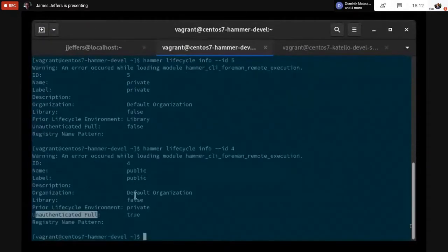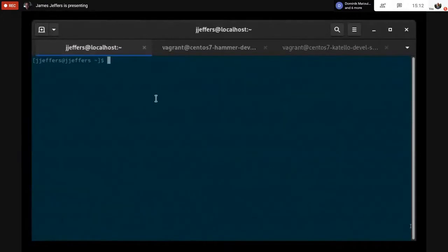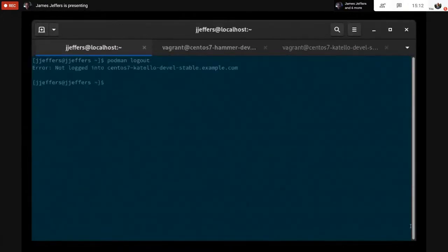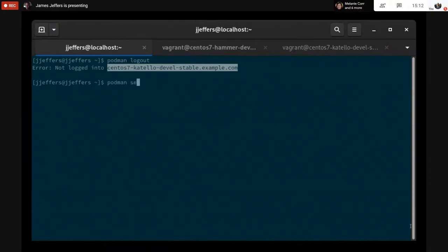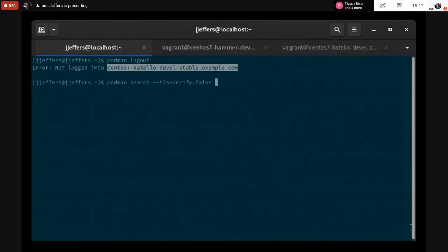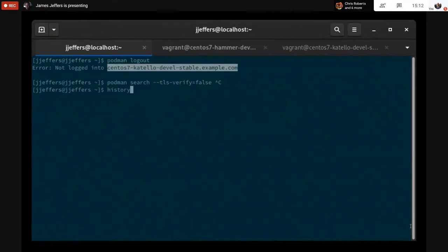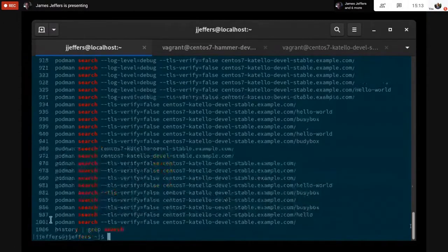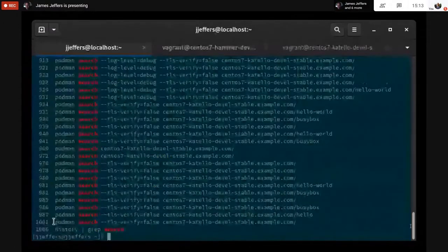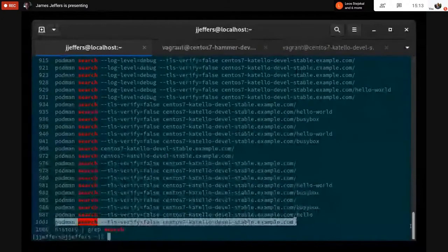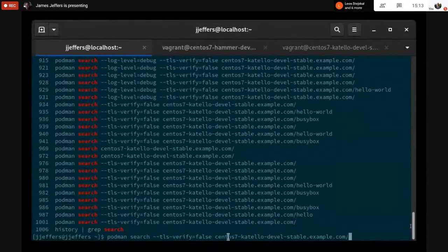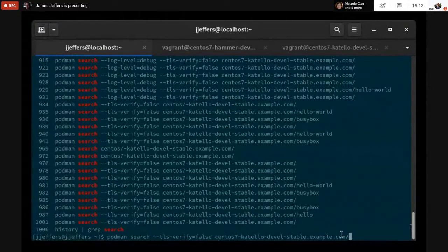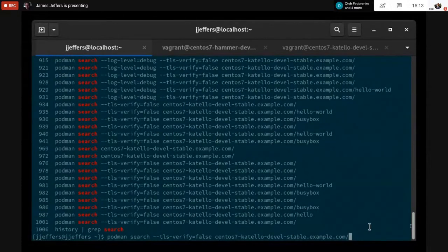In that case, if you're unauthenticated, you can query and search for those container images and you can also pull them. I'm going to show you the Podman client here in a moment. The containers for BusyBox have been associated with the private life cycle, and Hello World should be available in the public. Let's see what happens. I'm going to search. Let's make sure I'm not logged in and that's the URL for my Catello server. I'm turning off the SSL verification because it's a self-signed cert. The first thing I'm going to do is issue a search.